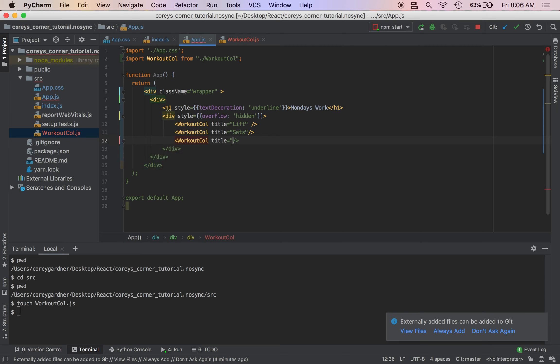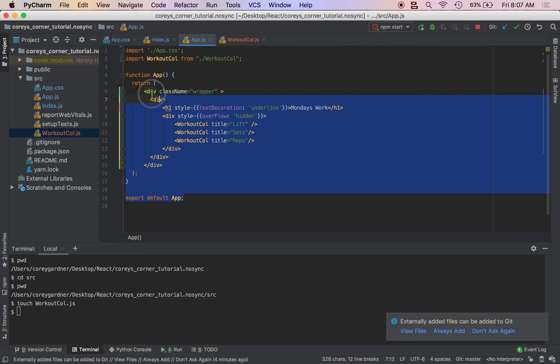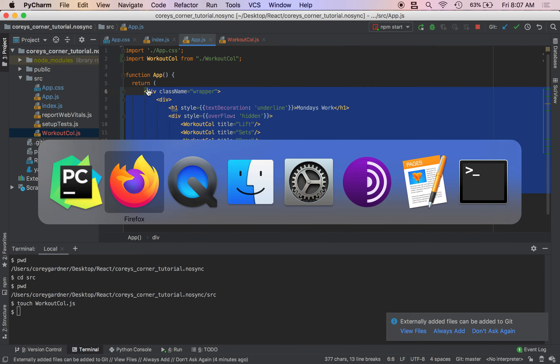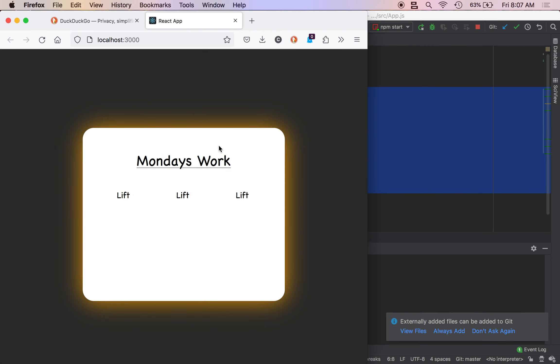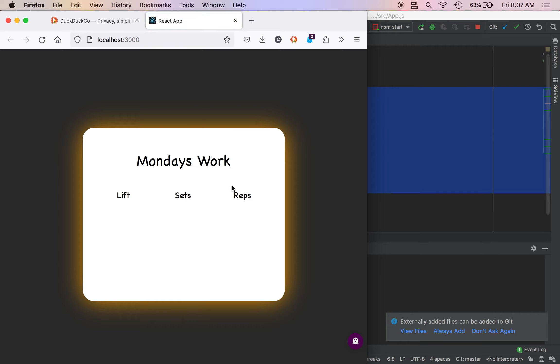So we've got a functional component. It is now dynamic with props. You see it looks much better now.